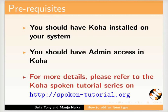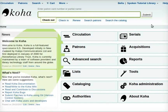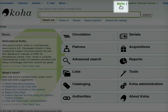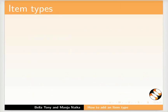Let us begin. Let me switch to the Koha interface. Recall that we had created a super librarian Bella. We will now login with username Bella and her password. Now we are inside the Koha interface as super librarian Bella. Before we move ahead let us first understand what item types are.